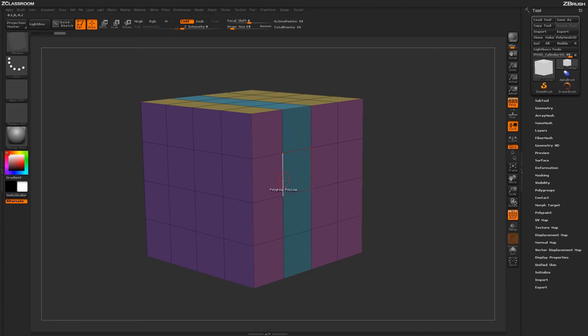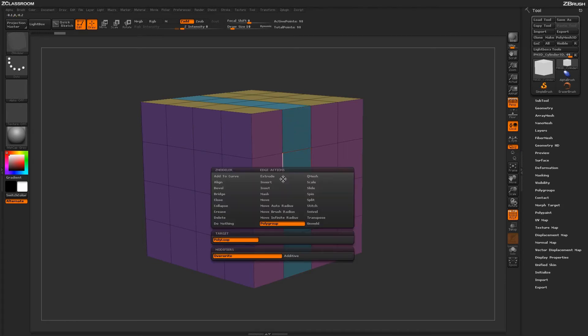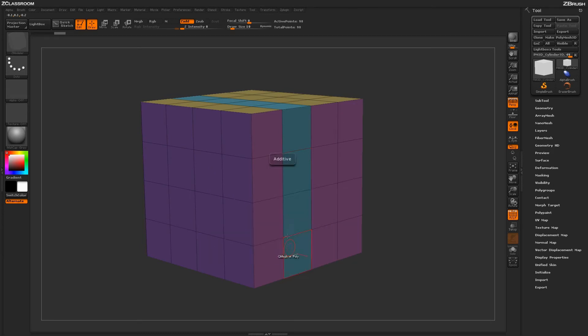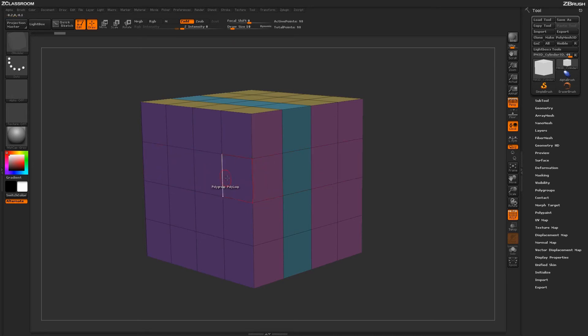Now if I come across this area and select the Additive modifier, ZBrush will look at this Polyloop. Anywhere there is a breakup between Polygroups, it will hold that breakup when it applies the new Polygroup to it.